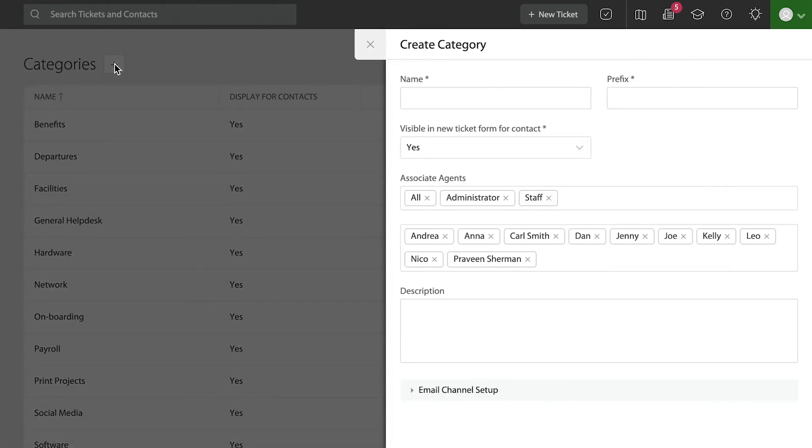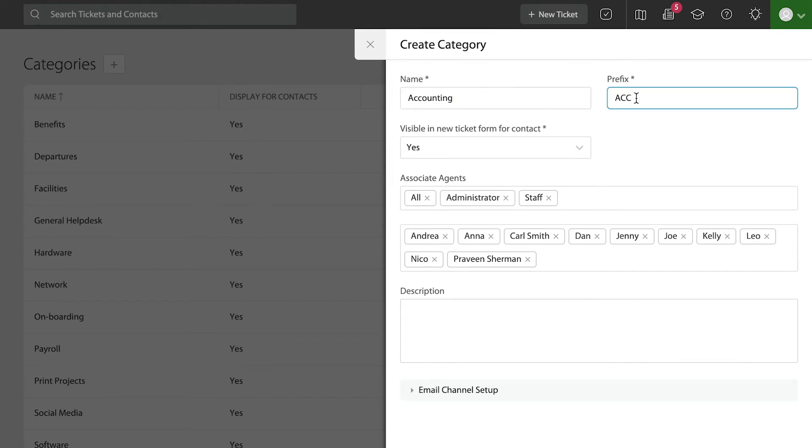As soon as I hit the plus symbol, it opens the right panel where I can go ahead and start naming my category. The prefix is automatically generated; you can always change it if you like.